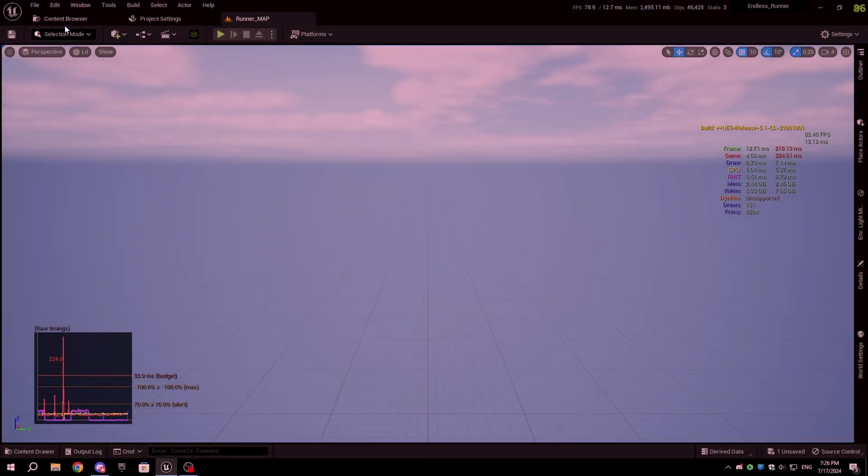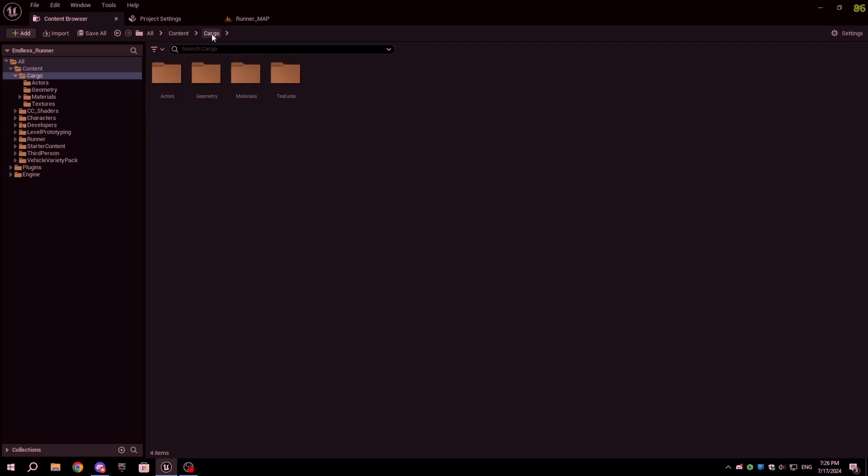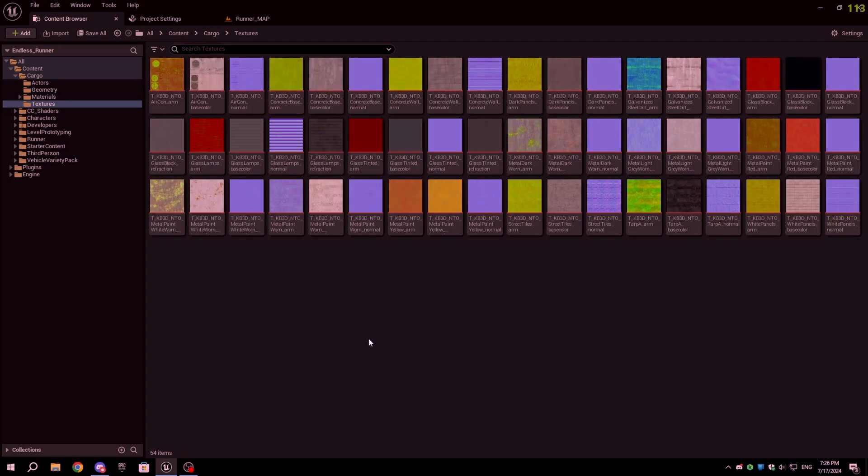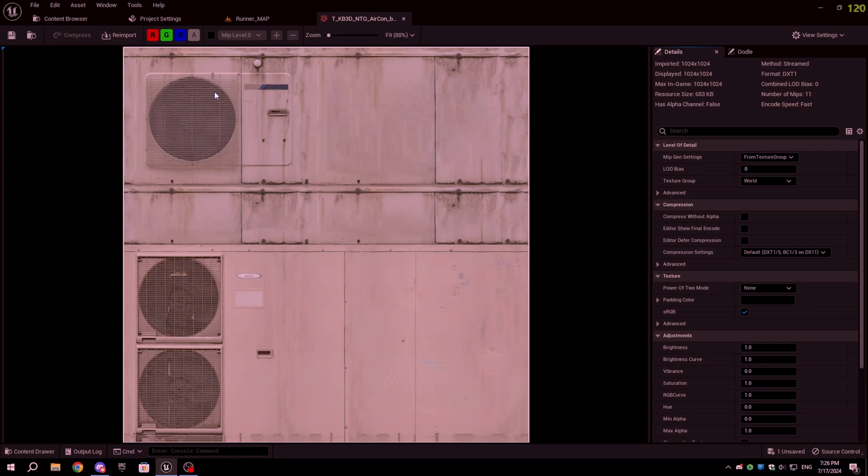The second tip is to use Texture Mipmaps. Mipmaps are smaller versions of a texture that help the game run smoother by showing less detail when you're far away from an object.